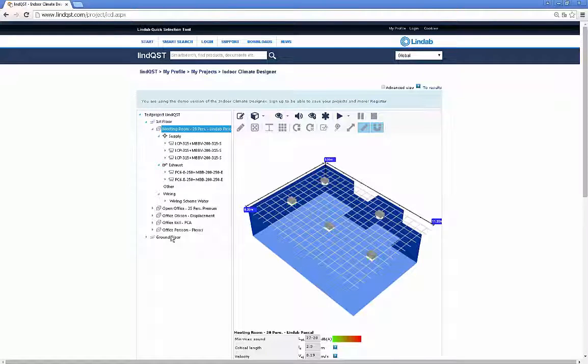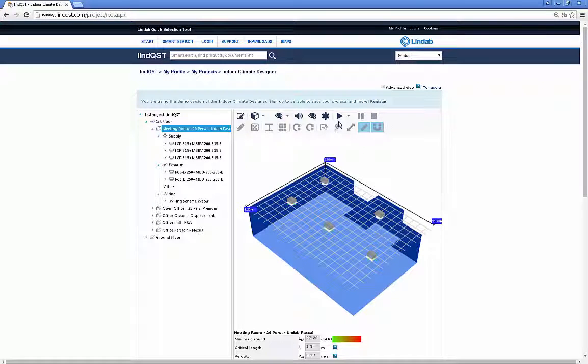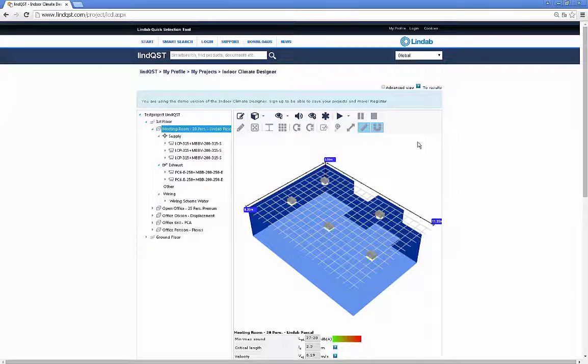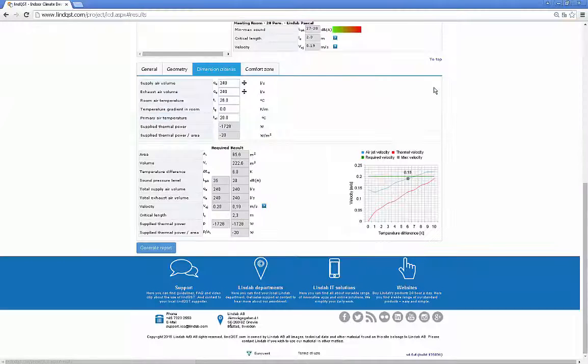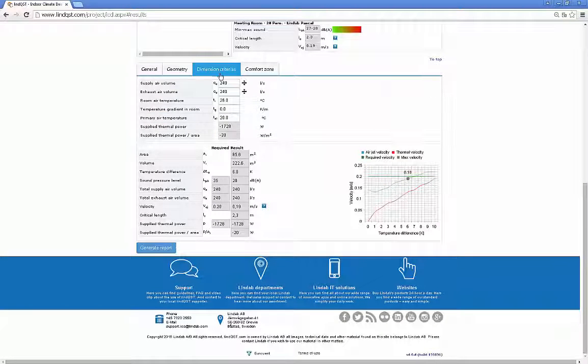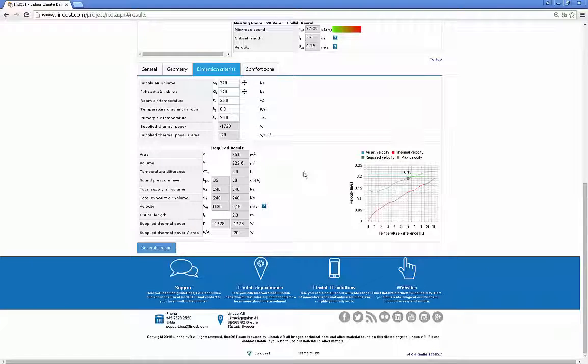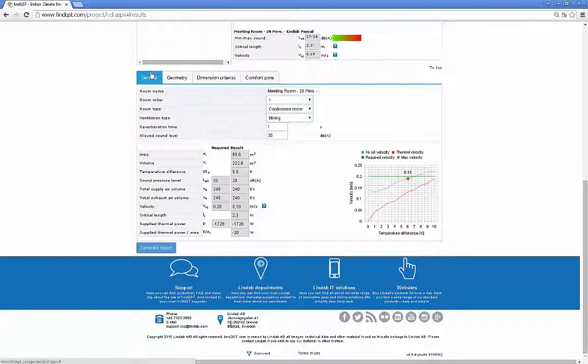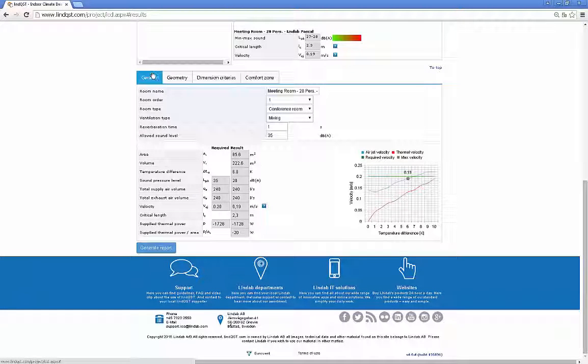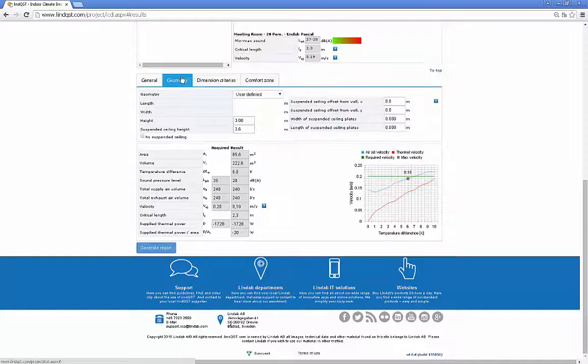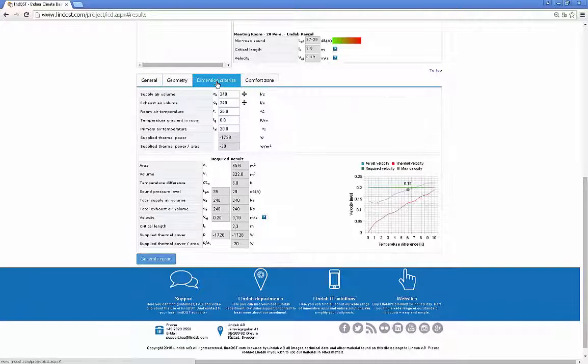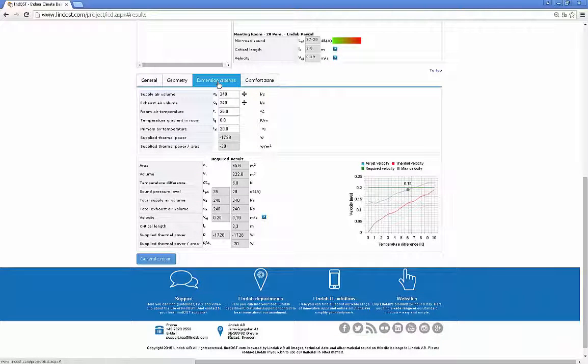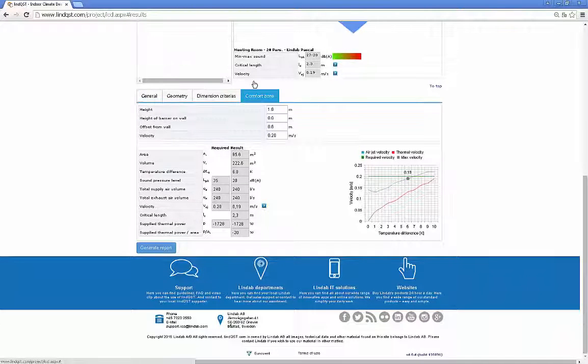At the bottom, we have the properties and result area, which is split into general information about the room, geometry information, dimension criteria, and criteria about the comfort zone.